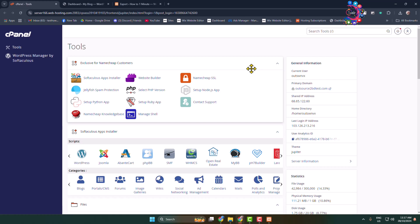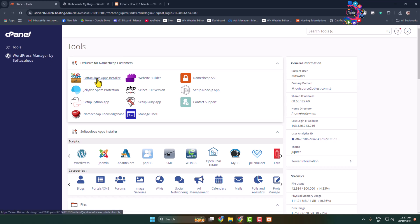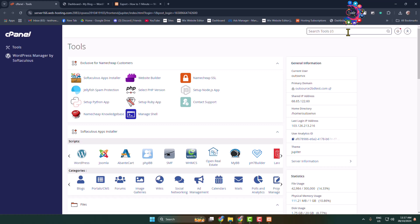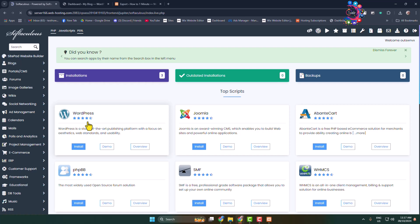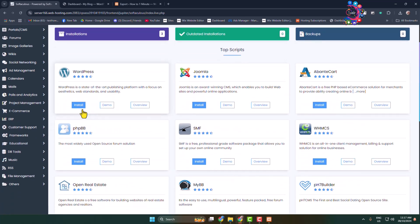Once you have your domain and hosting, go to your cPanel and open Softaculous Apps Installer. You can use the search toolbox to find Softaculous Apps Installer. Here you will see WordPress — just click on Install.